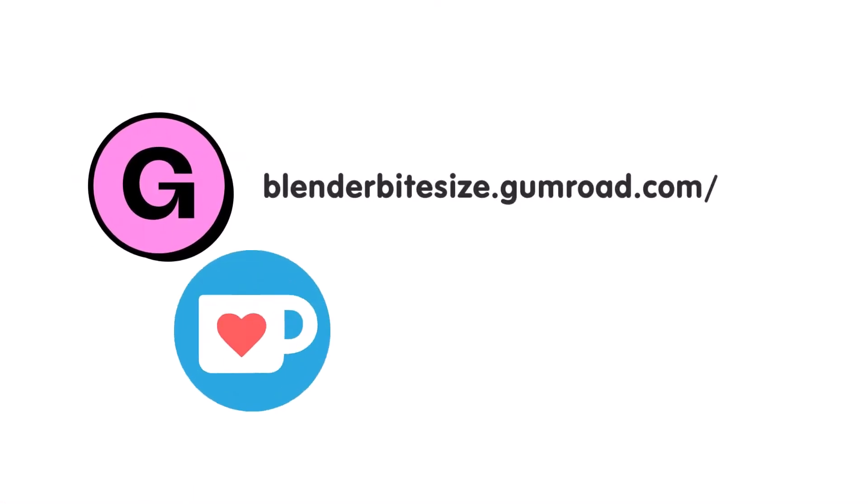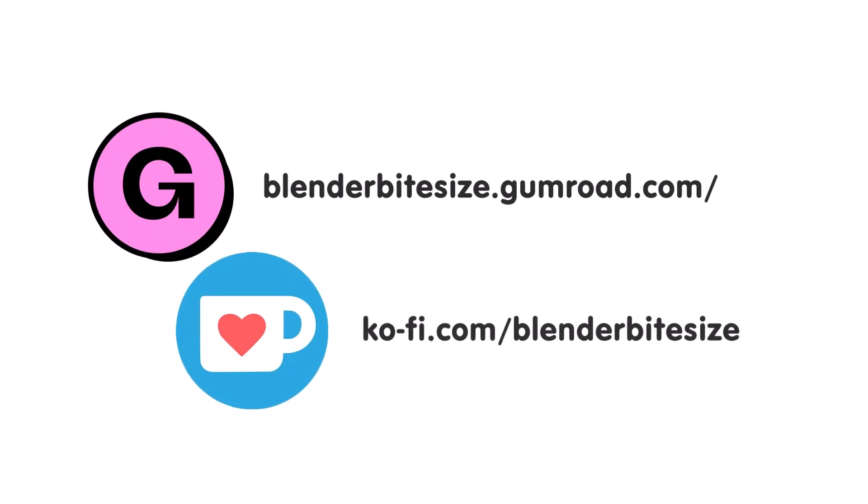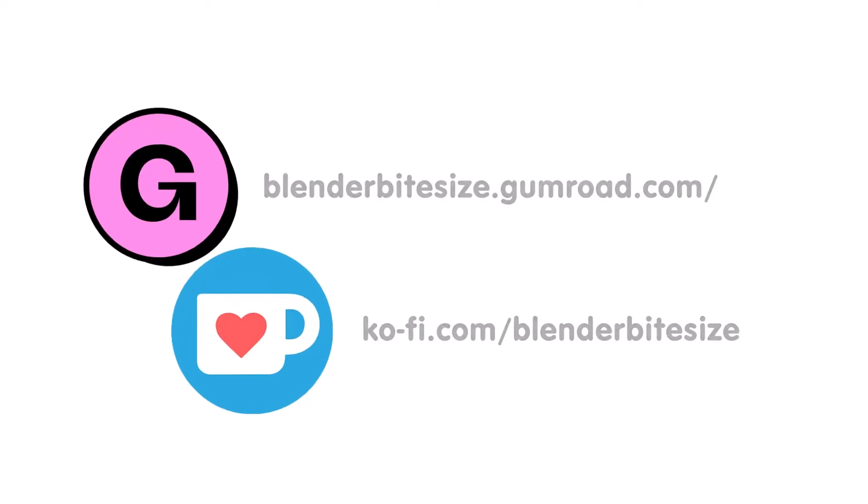Feeling lazy? You can support this channel and skip the hard work by grabbing the blend file for this material from Gumroad for just a pound. Feeling flush? Feel free to throw some of that coin my way using the coffee link in the description below the video.